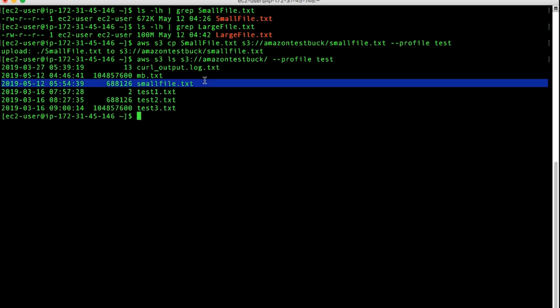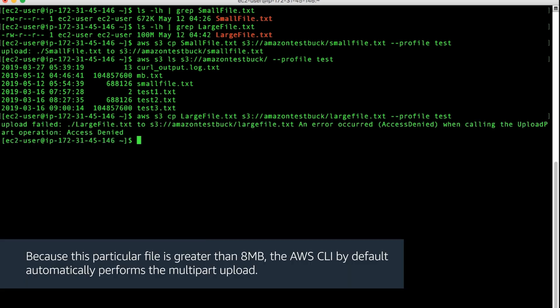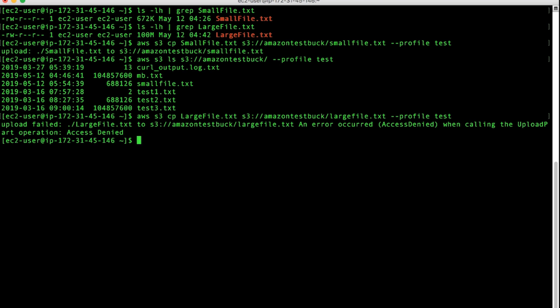Now, let's follow the same process to upload the largefile.txt, which is 100 megabytes. The IAM user performing the upload doesn't have the necessary KMS decrypt permissions. Amazon S3 fails to decrypt and read data from the encrypted file parts before it completes the multi-part upload.